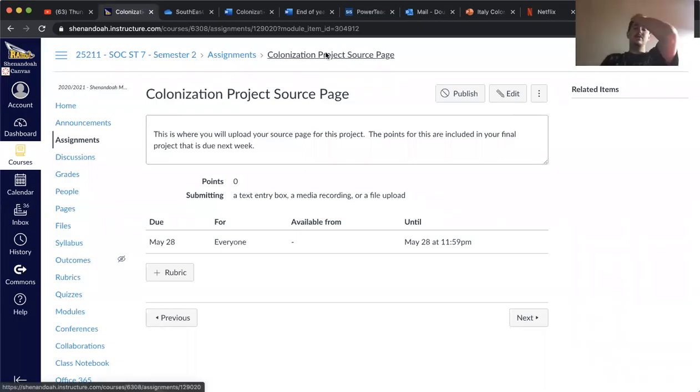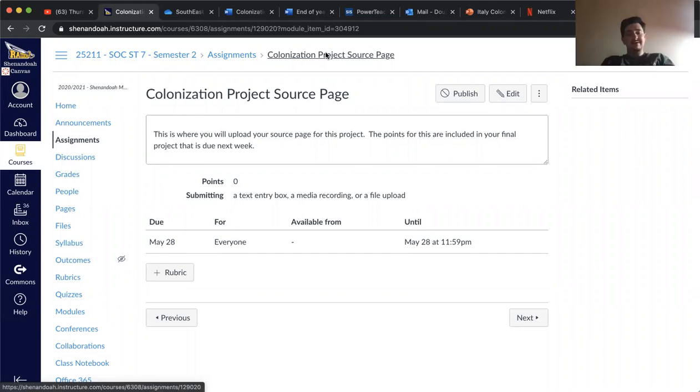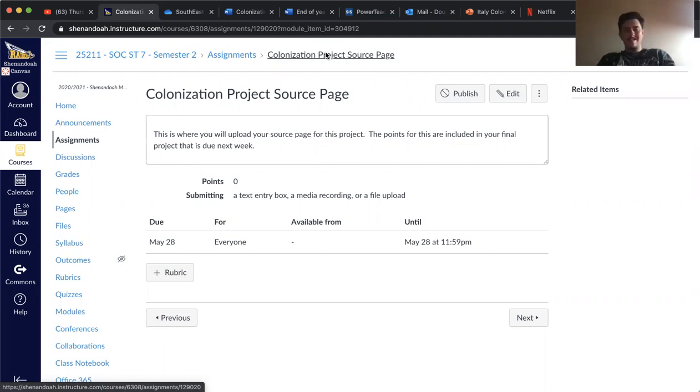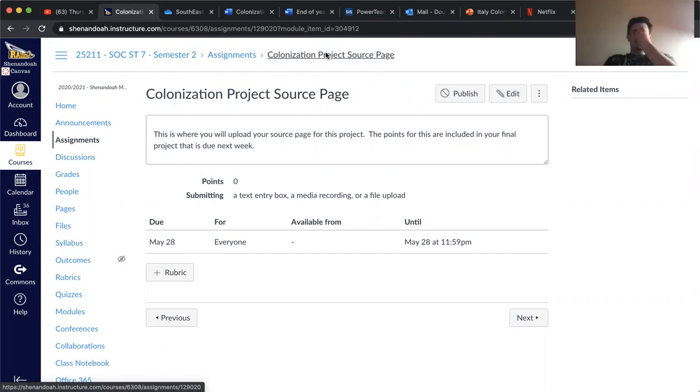You all had a good week so far. So today is the first deadline for this project, and that is your source page - what sources you use for this project.